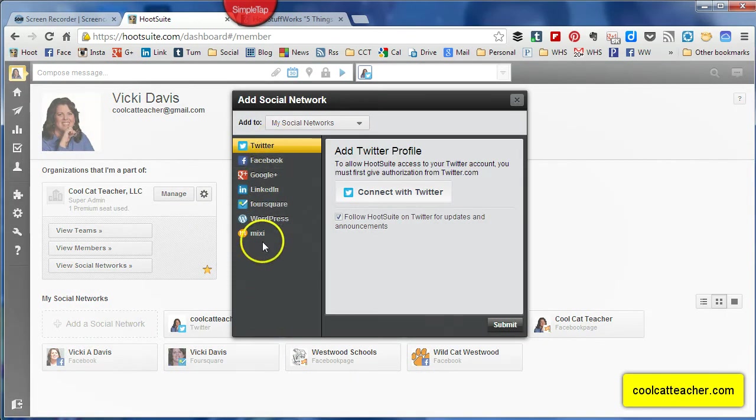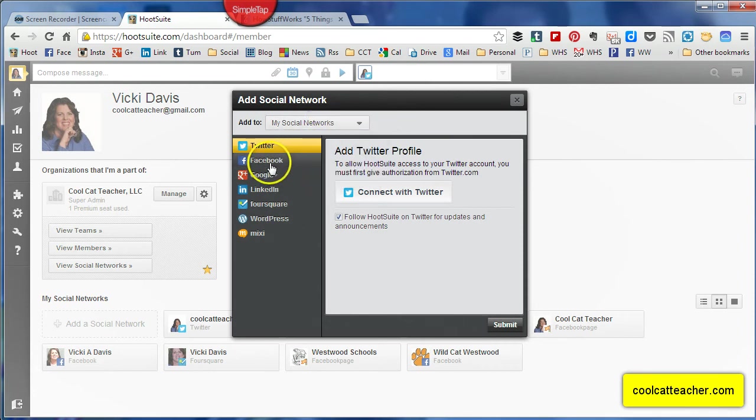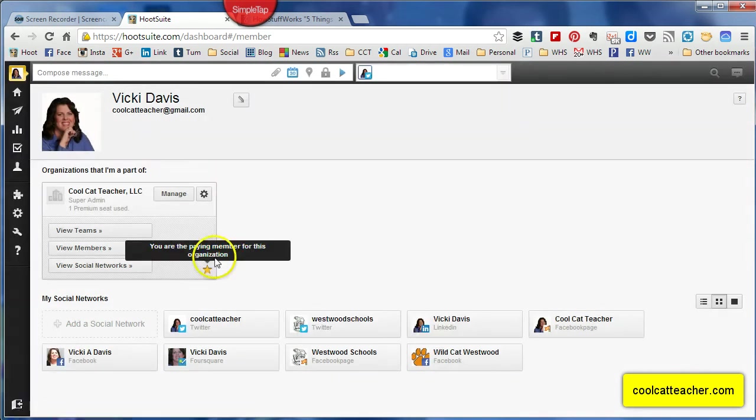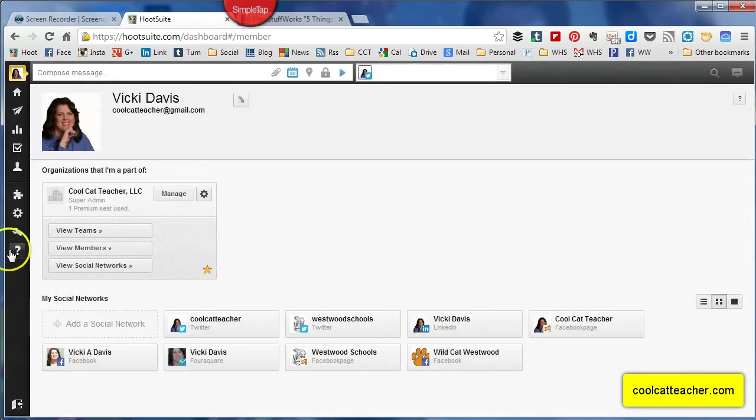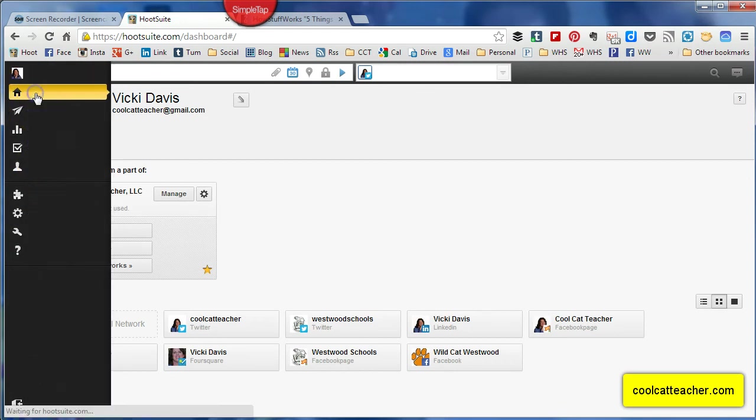There are so many social networks you can add, which is great. Just realize that Facebook does penalize your posts if you post through any other client other than directly at Facebook, so usually it makes more sense unless you're just giving updates or something to post that directly.